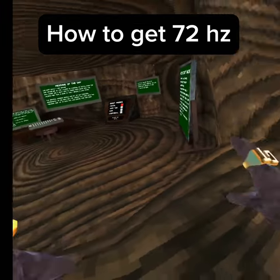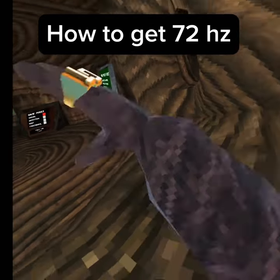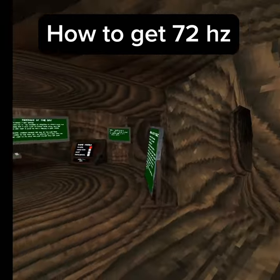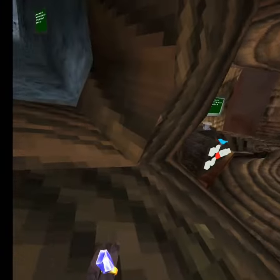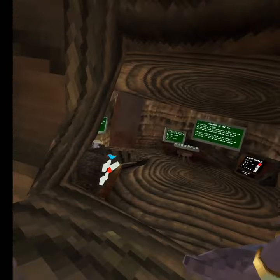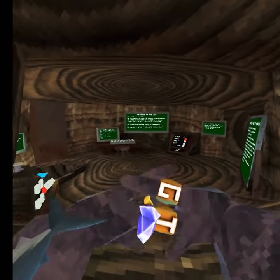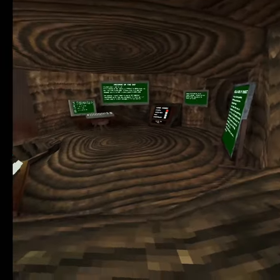Guys, today I'm going to be teaching you how to get around 72 Hz. It's not actually 72 Hz, but it'll be close.